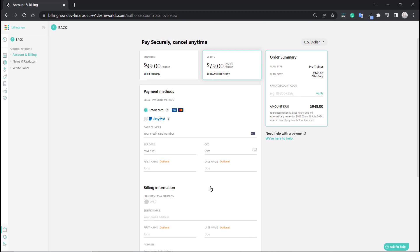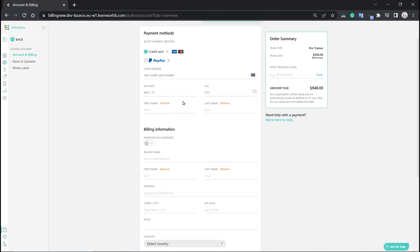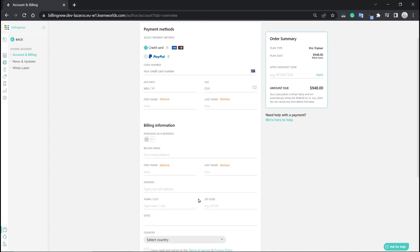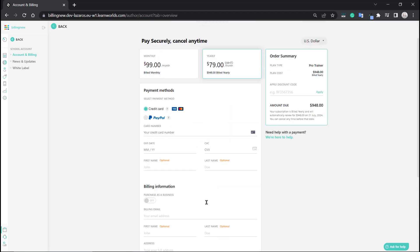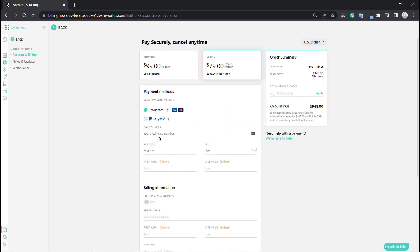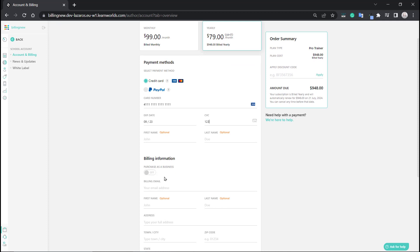Follow the instructions and select your payment method. You can add a card or even connect a PayPal account. Fill in your card information and your billing information to proceed to the next step. All right, the card is ready — billing information is next.